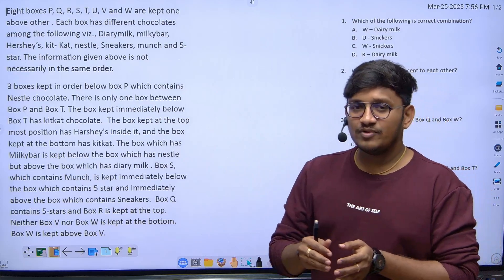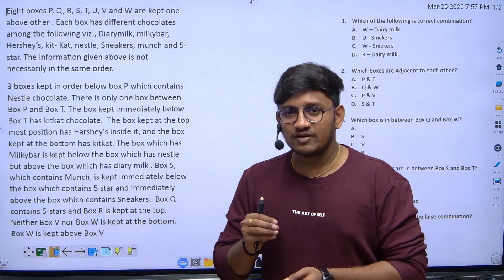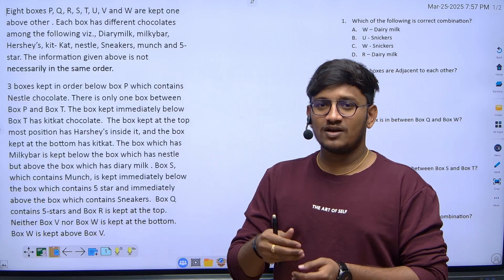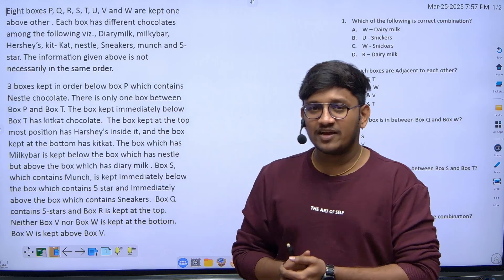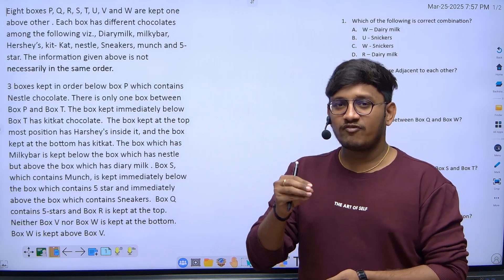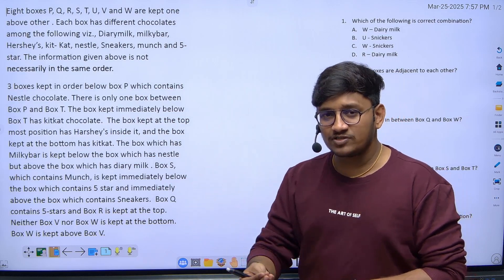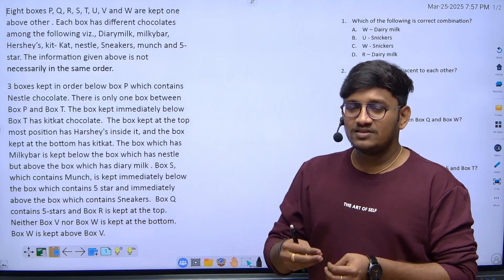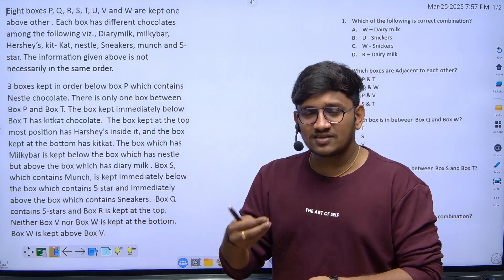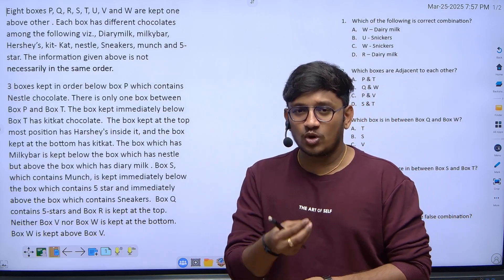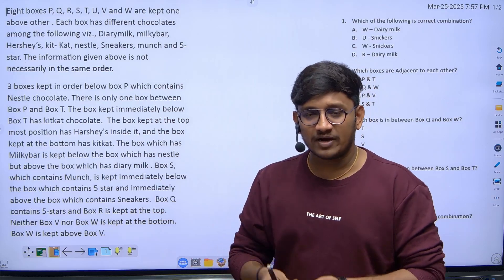One thing before we solve: definitely you will get a question from data arrangement. Students who have already attempted TCS NQT may have experienced this — you will definitely get three to five questions from data arrangement. The biggest advantage is that if you solve this data perfectly, you will get five marks.